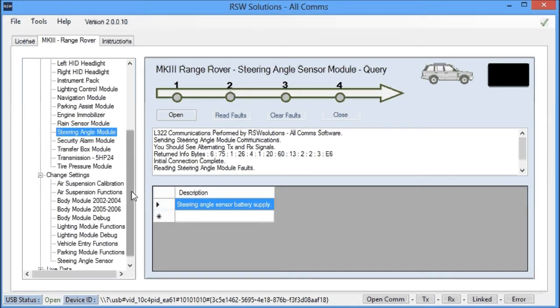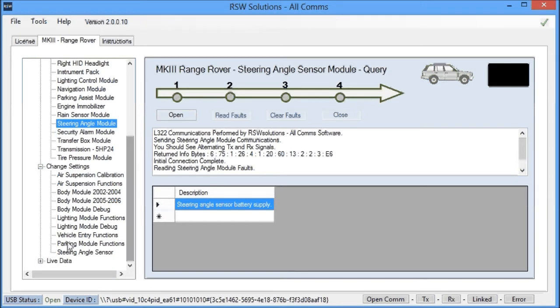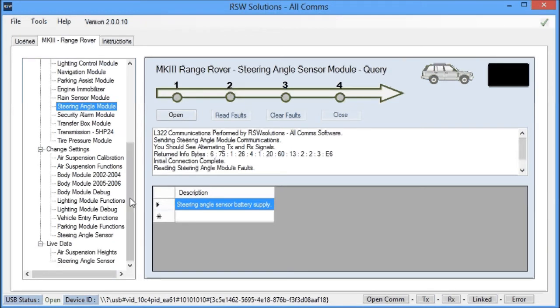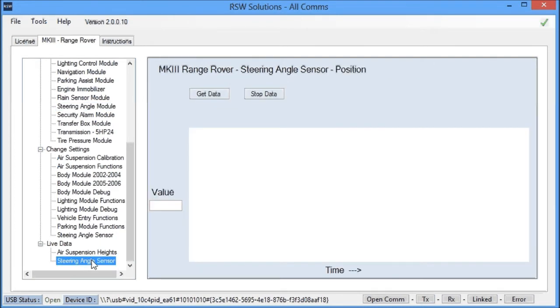you can also see live data from that sensor. So, we click on the steering angle sensor, and we can collect live data to monitor the condition or the output, to see what the output is.